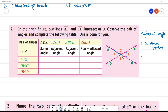Now, what is common vertex? What is common arm? These are two angles: AOC and AOD. Common vertex is O. Common arm is OA. Then the two are adjacent angles.